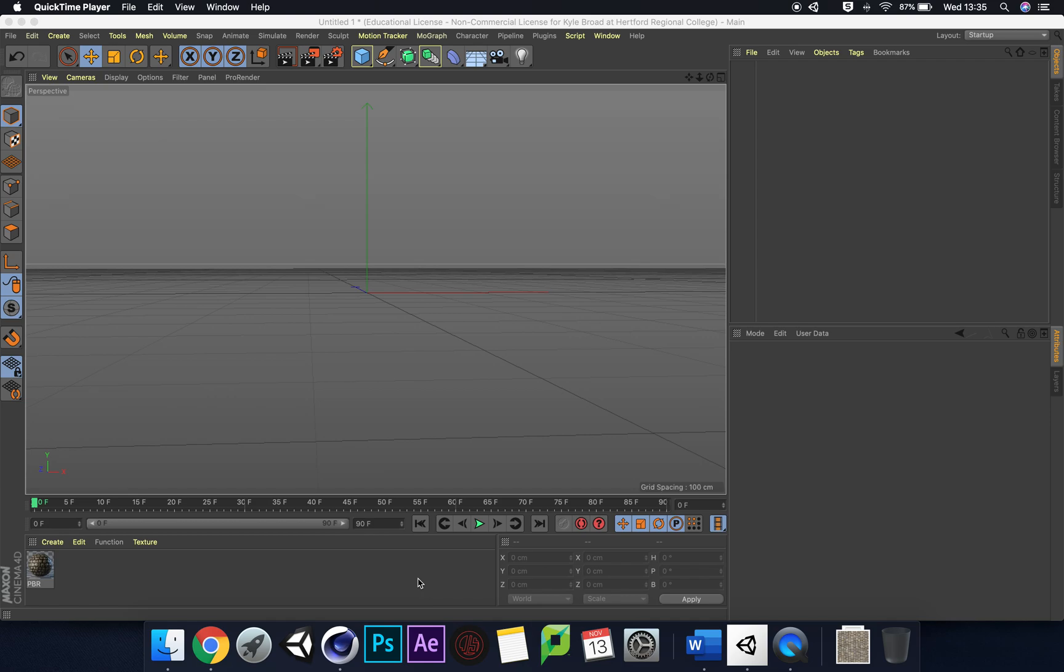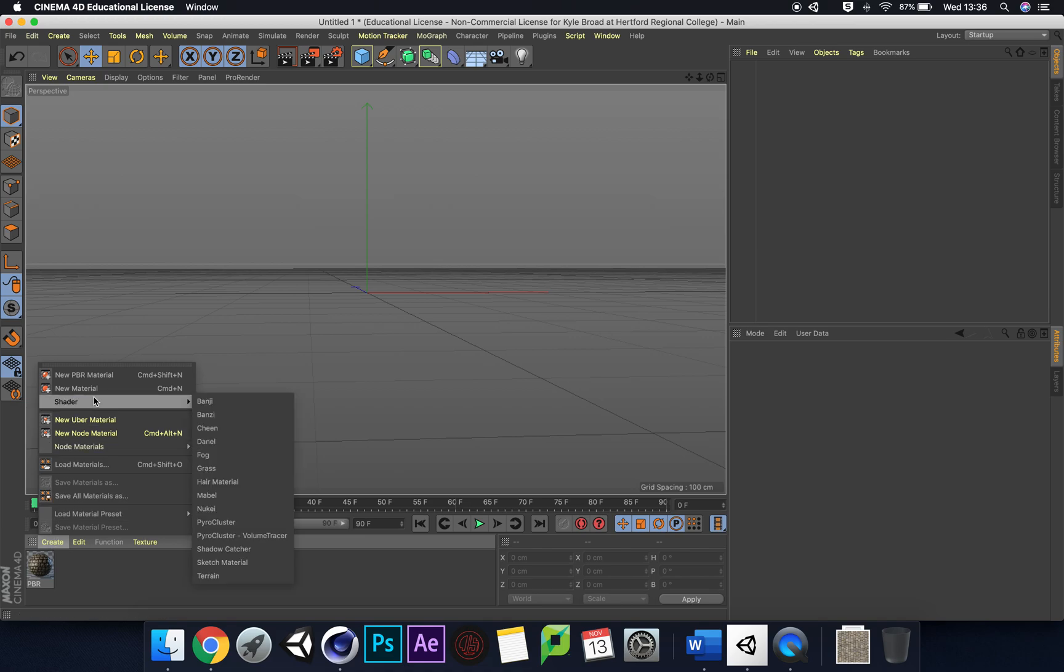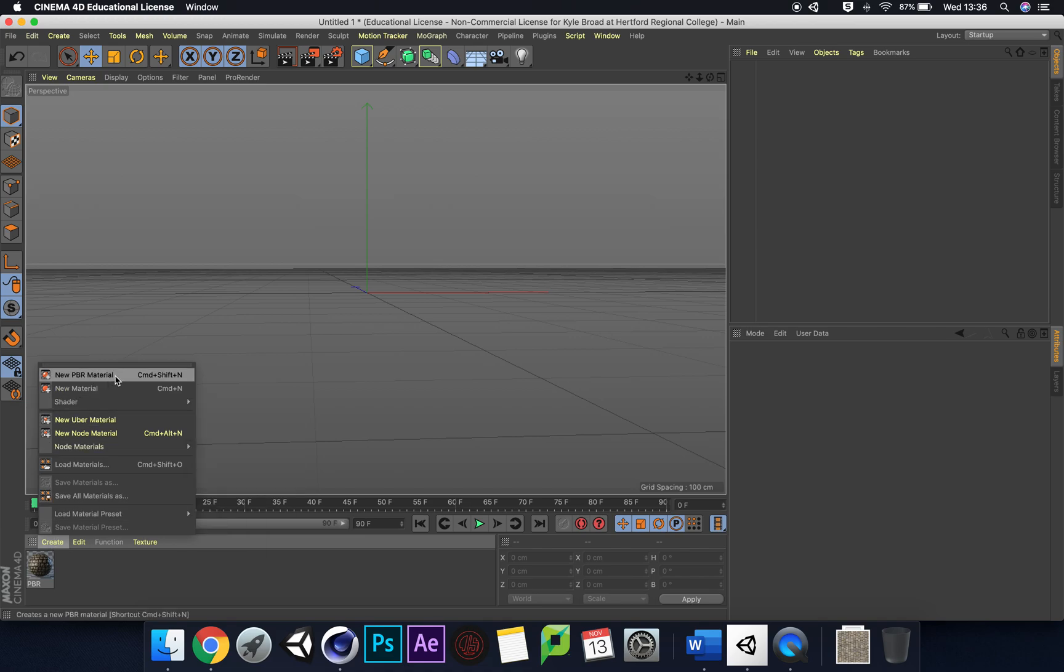If we go down here to Create, we have New Material and New PBR Material. PBR stands for Physically Based Rendering, and it's a method of shading and rendering that provides a more accurate representation of how light, reflections, and luminance are affected off that particular material. They can also be referred to as Physically Based Shading, or PBS.